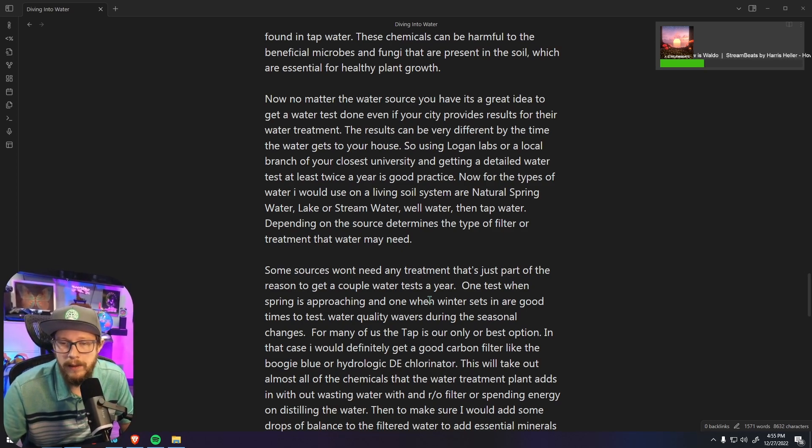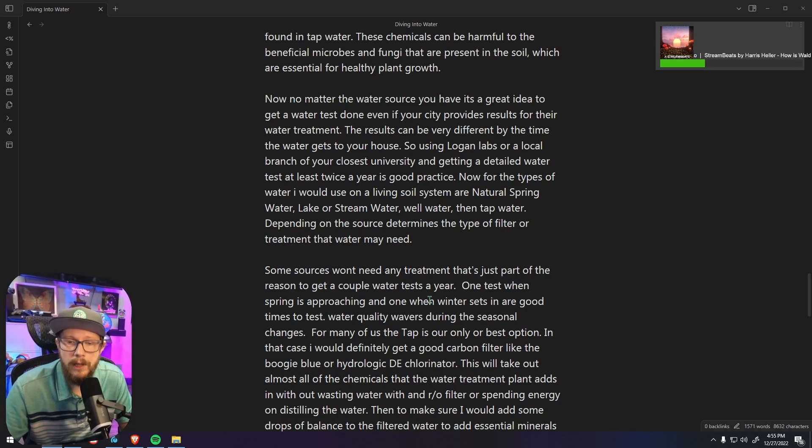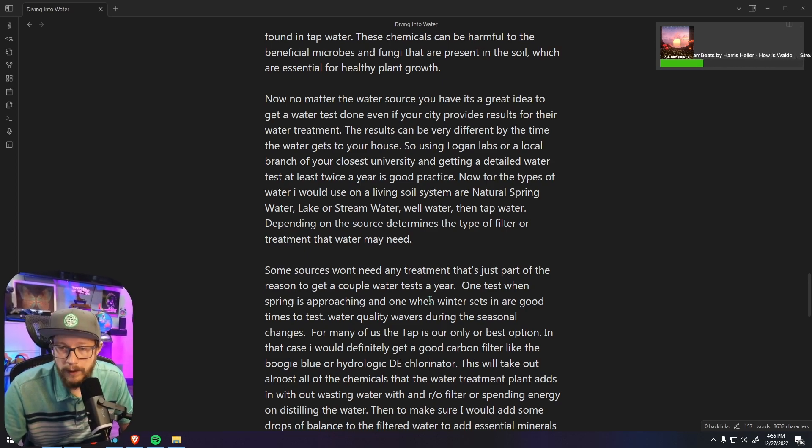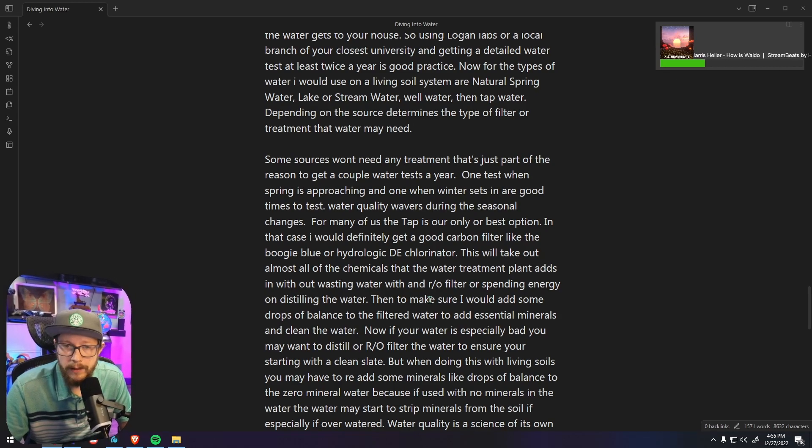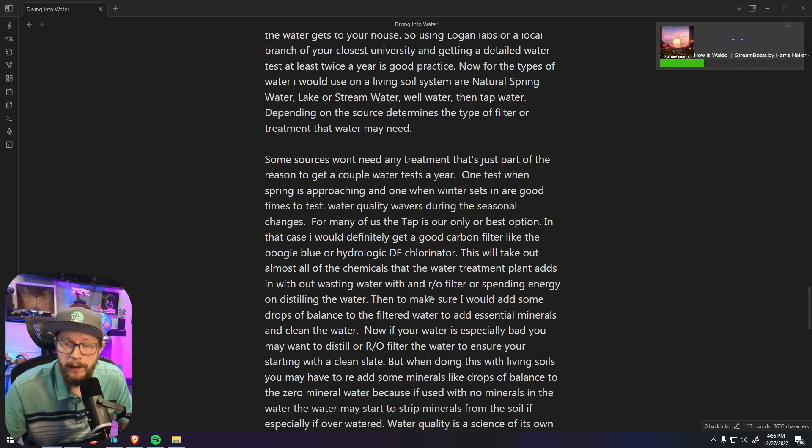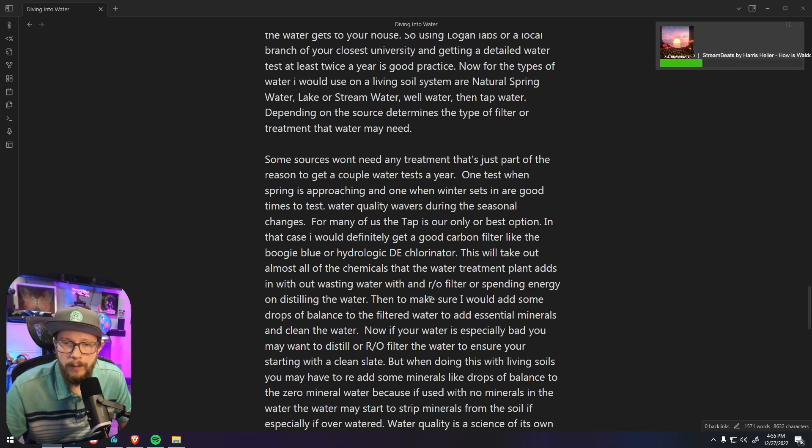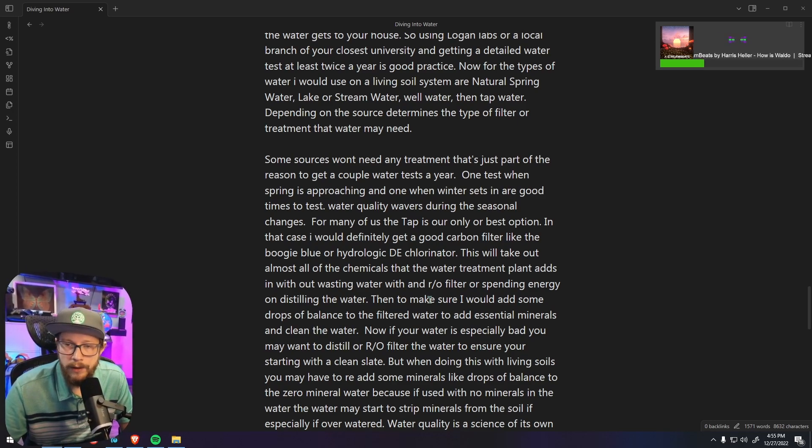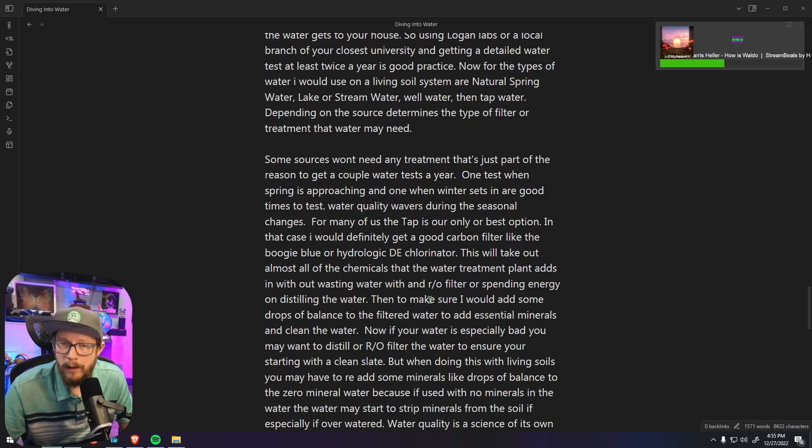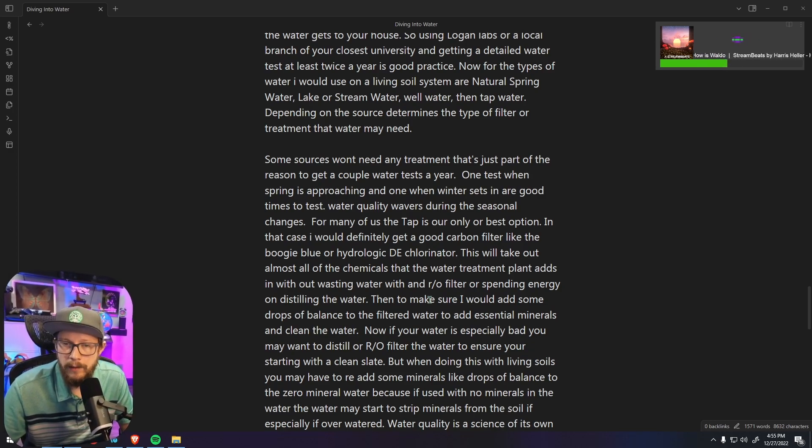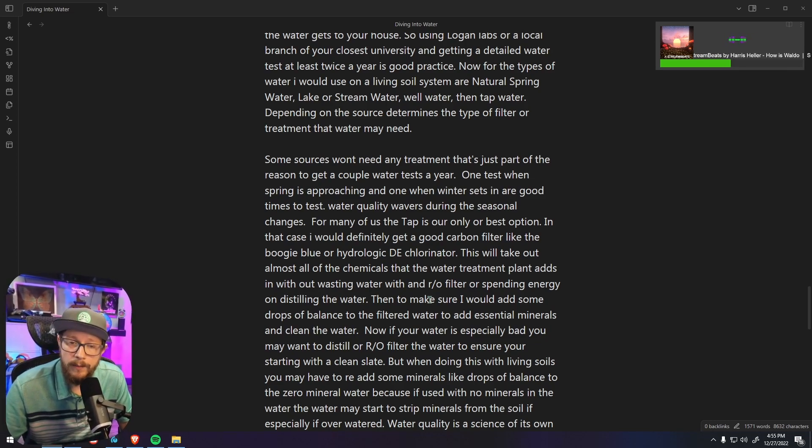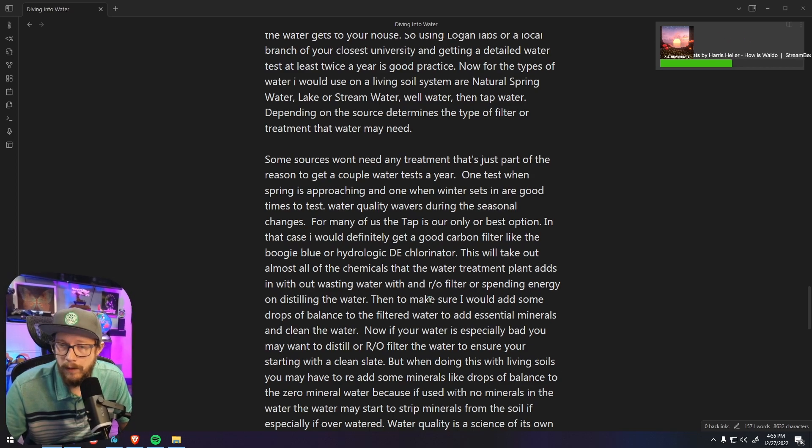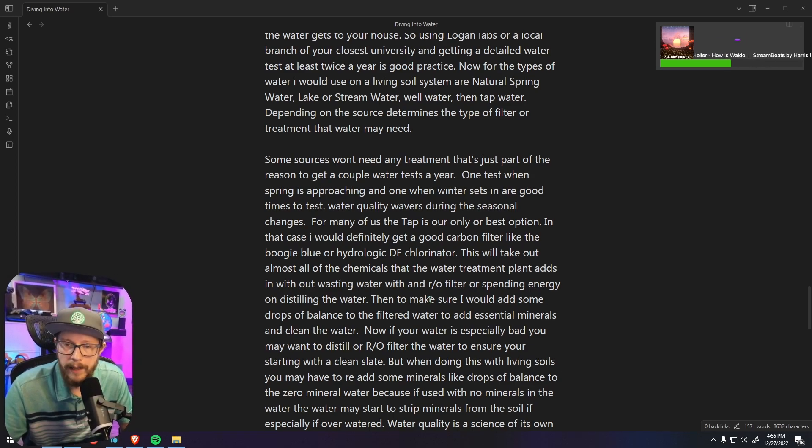For many of us, tap is our only option or best option. In that case you would definitely, like I was saying, want a good carbon filter like a Boogie Blue or a Hydrologic dechlorinator. And this will take out almost all the chemicals that the water treatment plant adds in without wasting any water like an RO filter would, or without spending energy trying to distill the water whether that be electrical or natural gas.